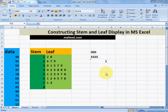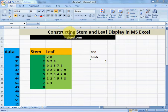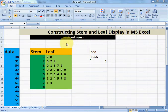I am Muhammad Khaliq and now we will learn how to construct a stem and leaf display in MS Excel. You can visit Muffy.com for more topics. Let's start.